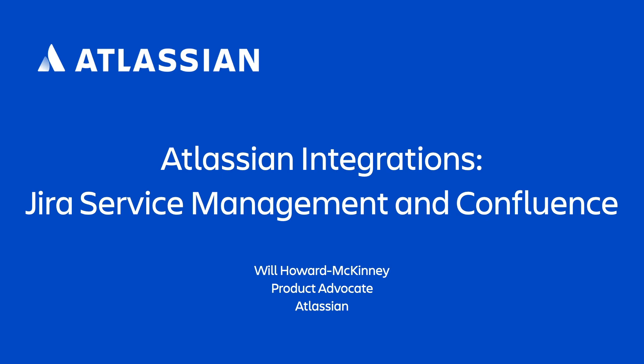Hey everyone, my name is Will with Atlassian and in this video we're going to take a look at some of the incredible integrations between Confluence and Jira Service Management.